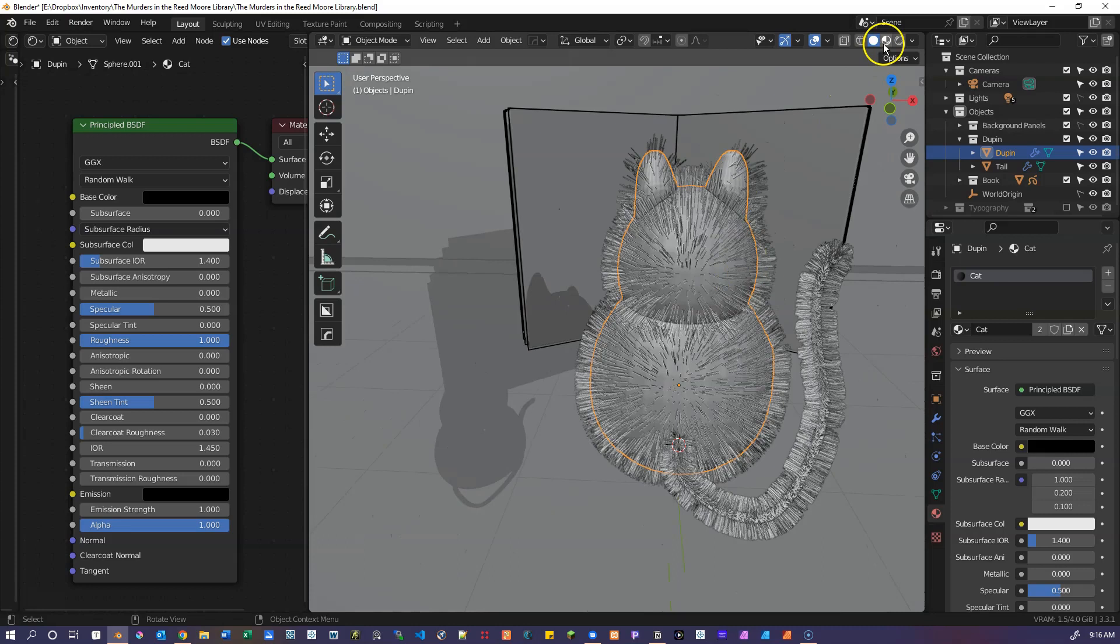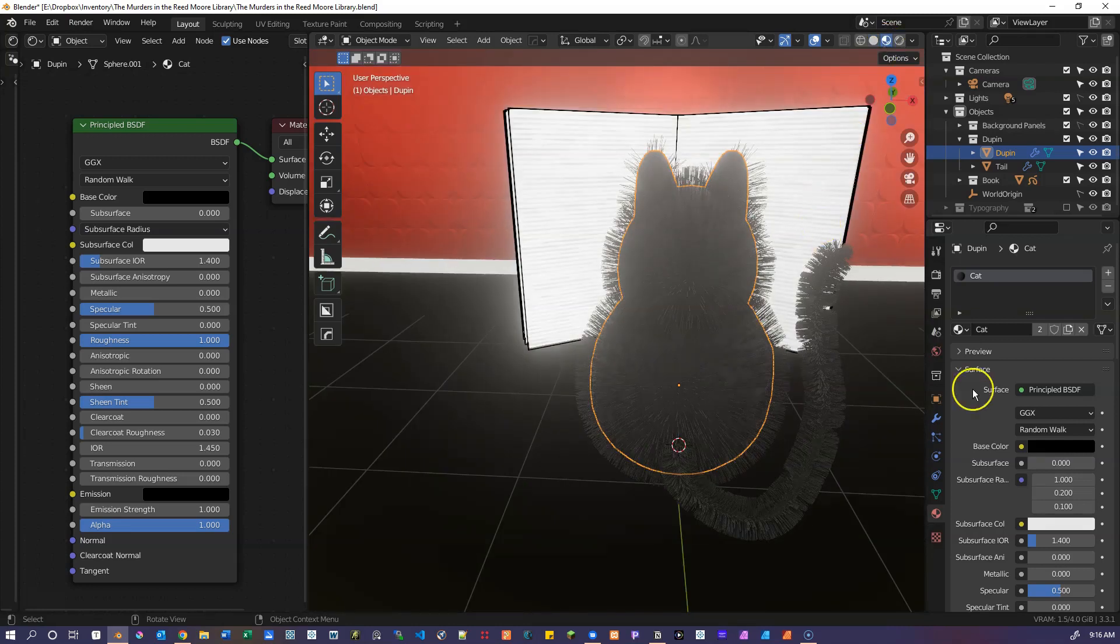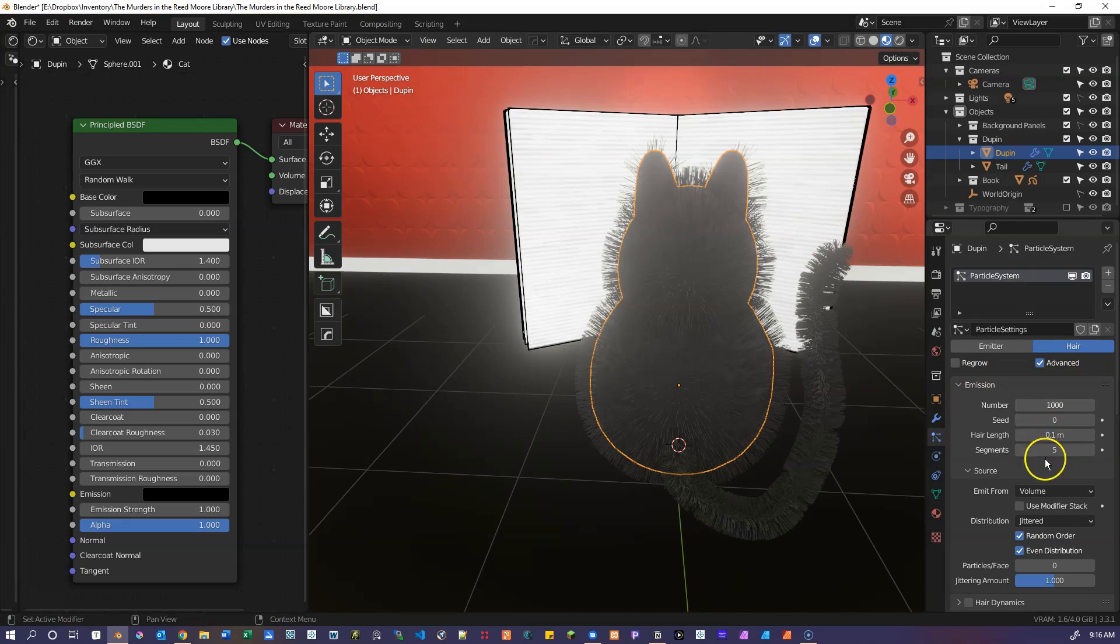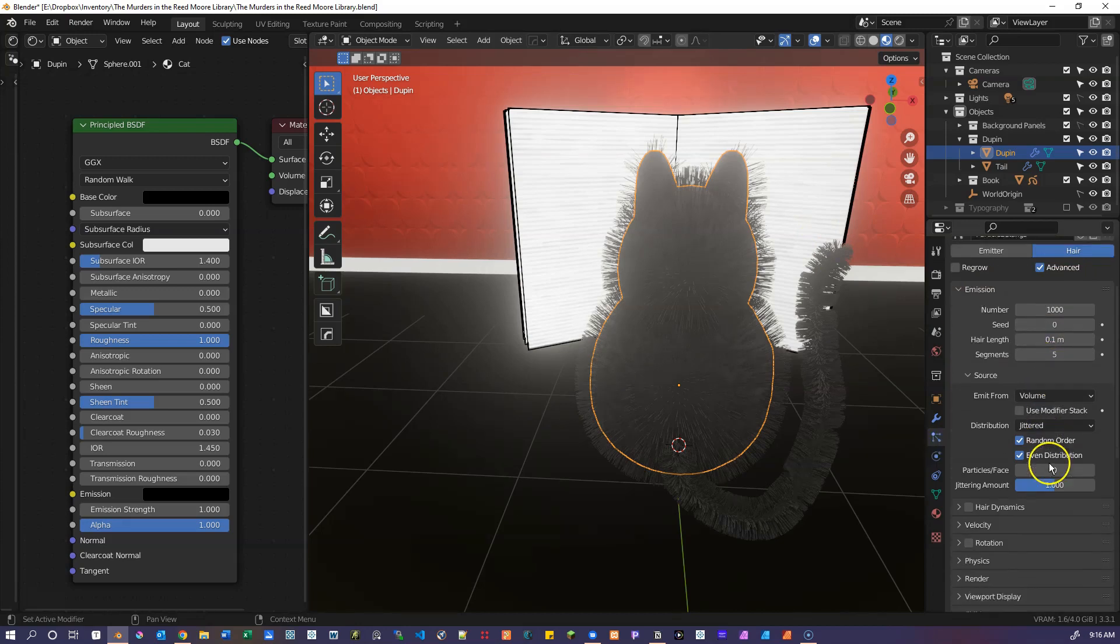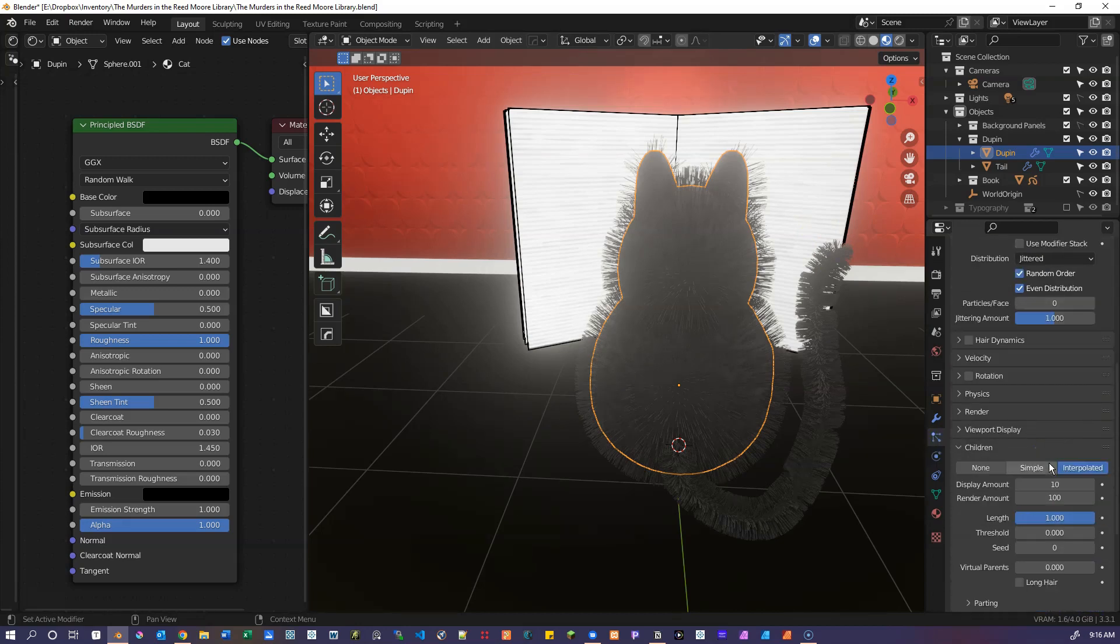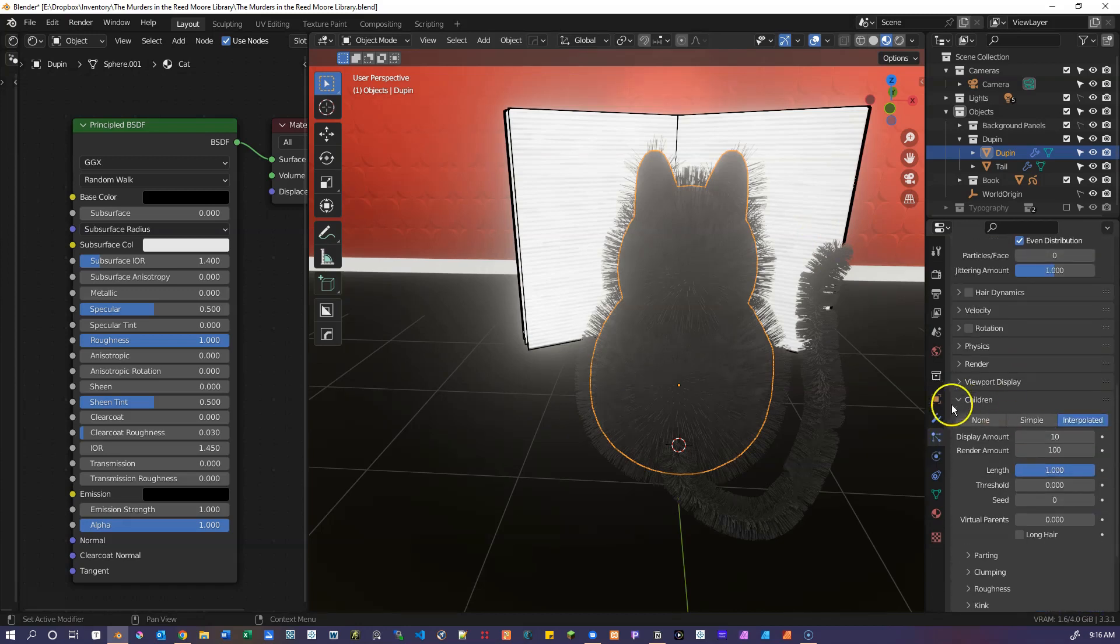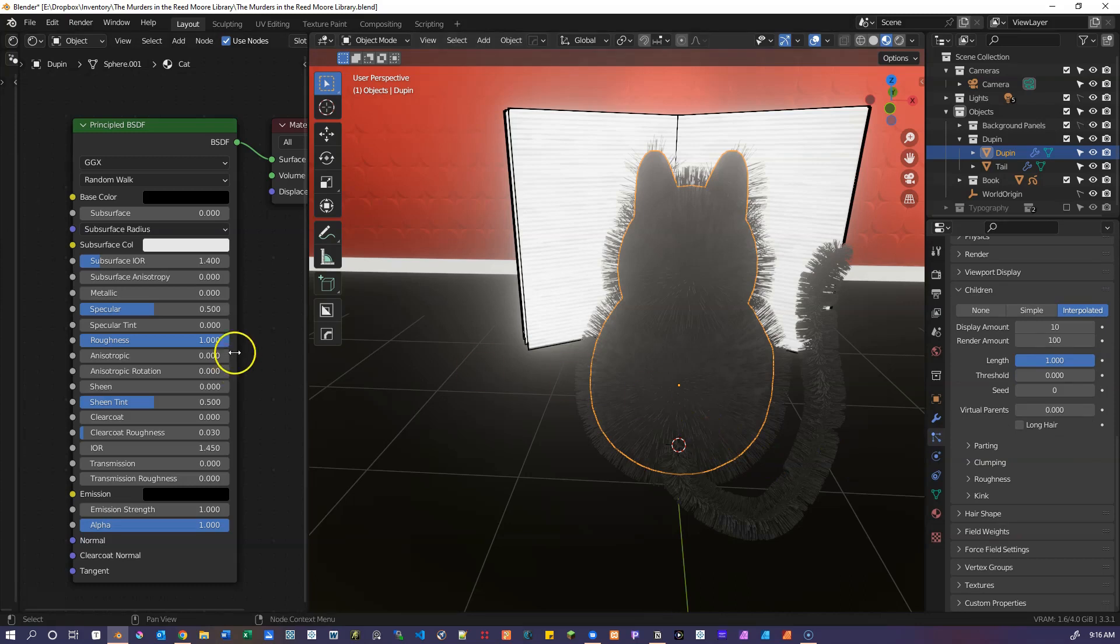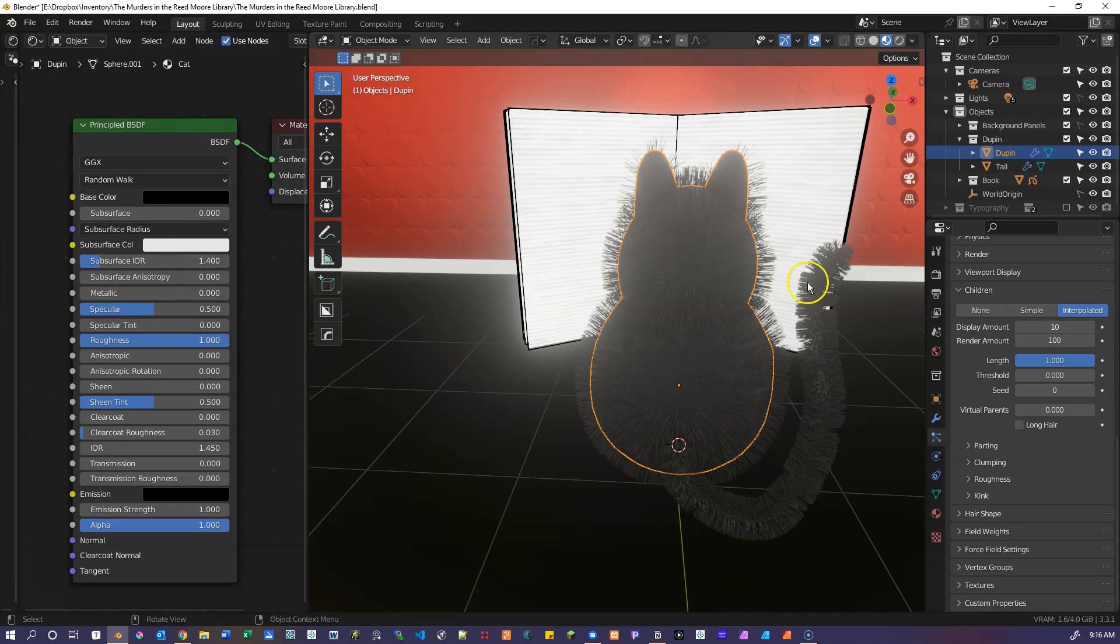And then on that is a particle system. You can take a look at the settings here and scroll through those, which produces the final rendered fur for Dupin. If we look at the shader for the cat, again, we just have a very simple black shader.